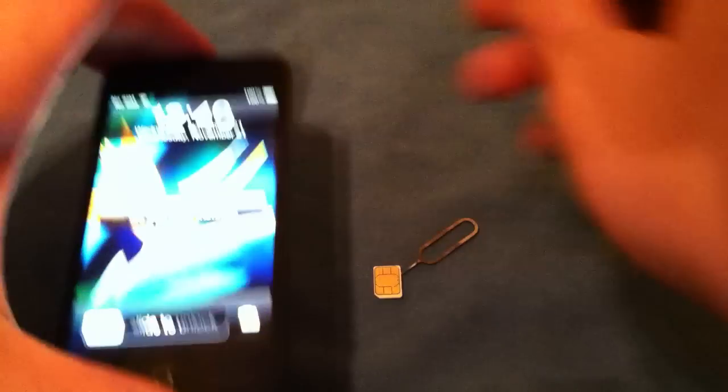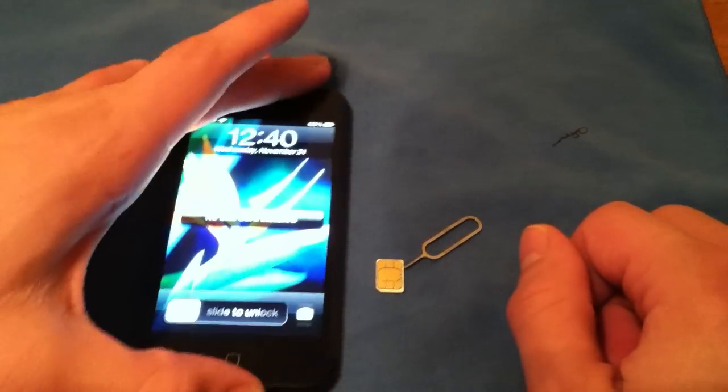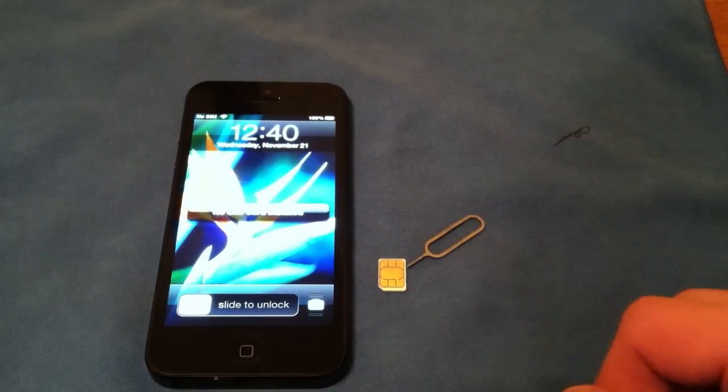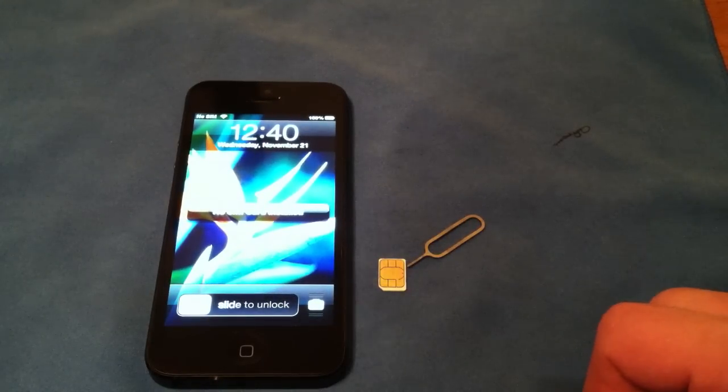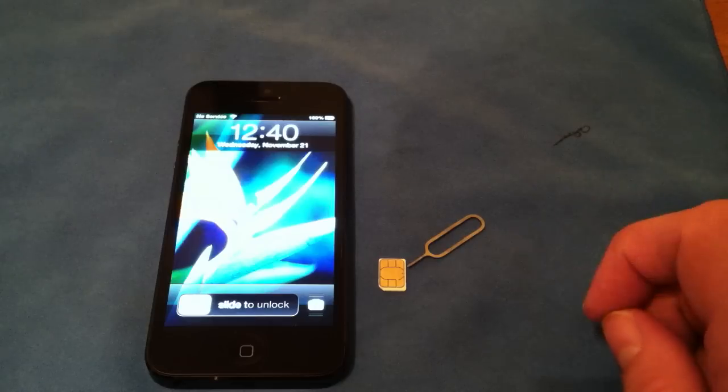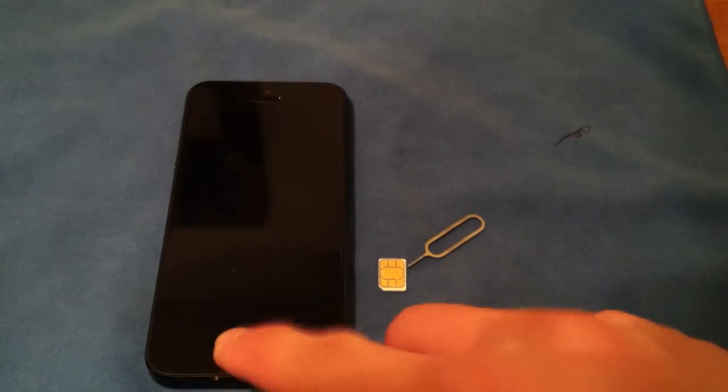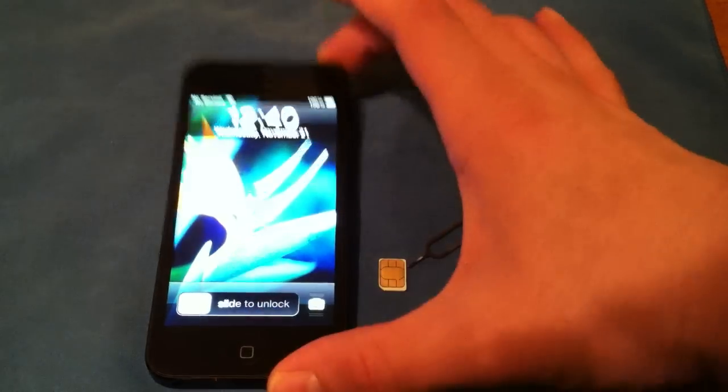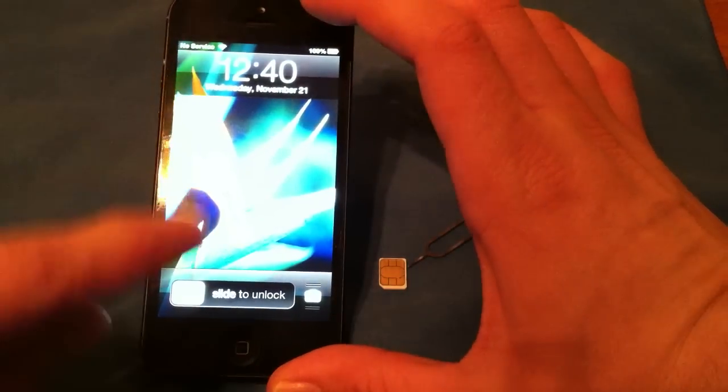Now I've already activated my phone with the non-carrier SIM card, so it won't go through the activation process. Once you have it unlocked, you can either connect it to iTunes with the SIM card in it or you can go through the setup process on your phone.